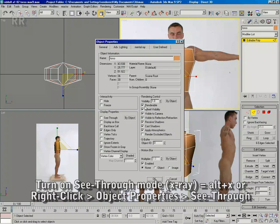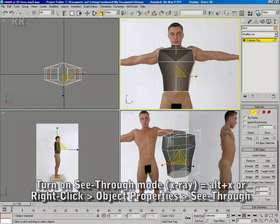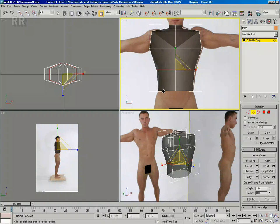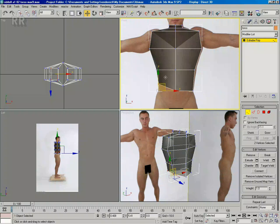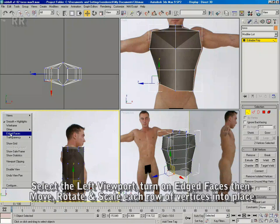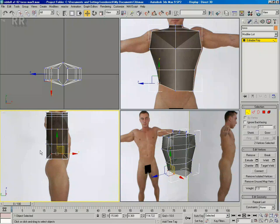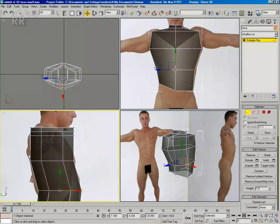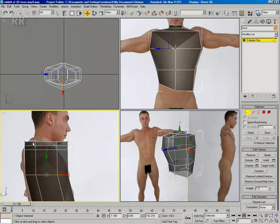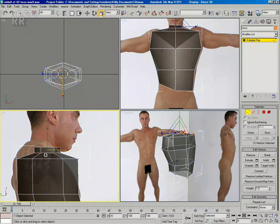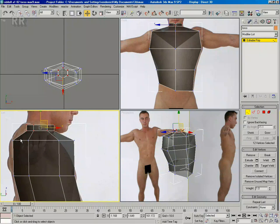Now I'm going to make my object see-through by right-clicking, and I can see my reference through my geometry. Now I'm going to sculpt the shape a little bit more in vertices mode. Now I'm going to move over to the left view, turn on edged faces, and by box-selecting the rows of vertices and moving them and scaling them, I can trace out my model. Remember to always drag out around the rows of vertices so you grab the ones that lie directly behind one another.